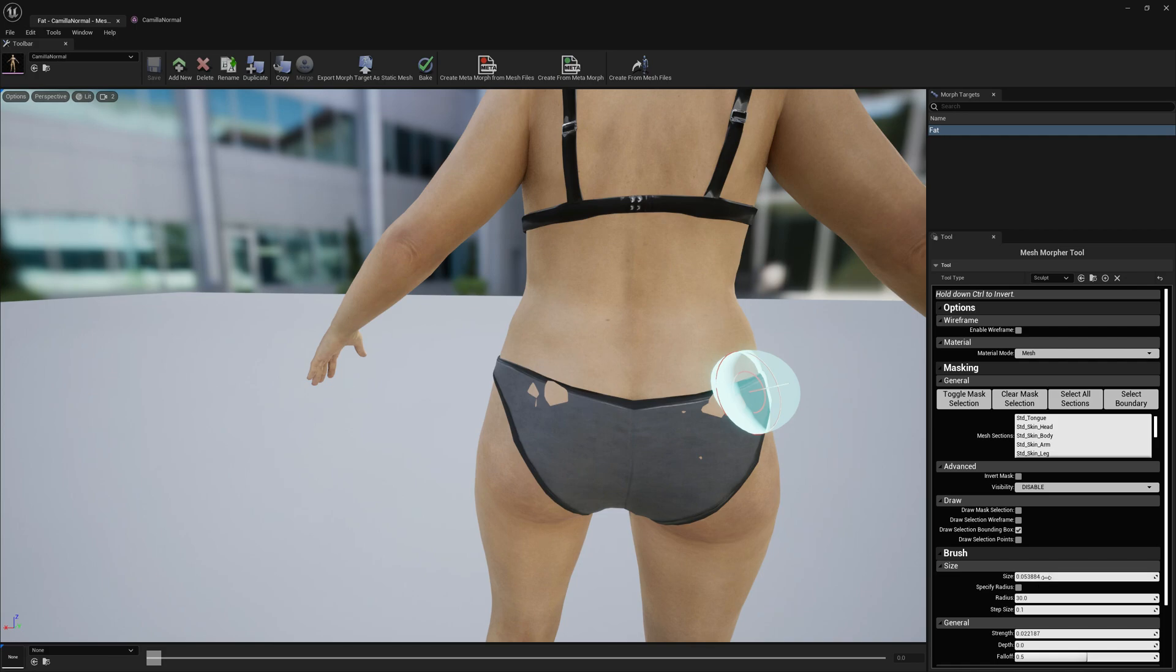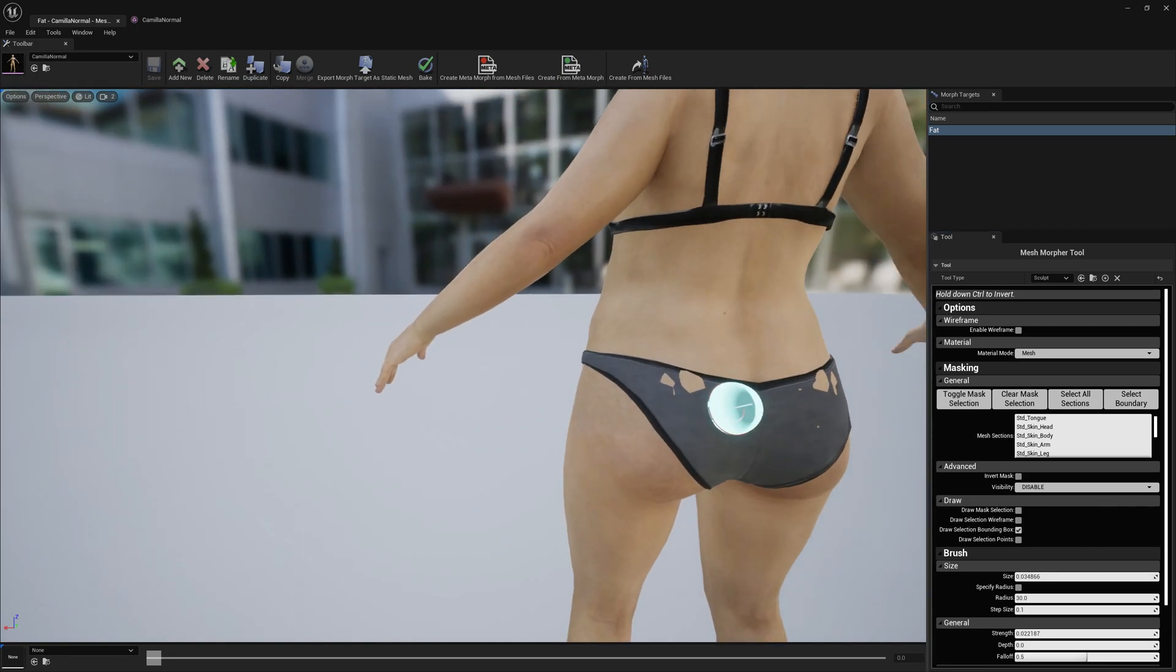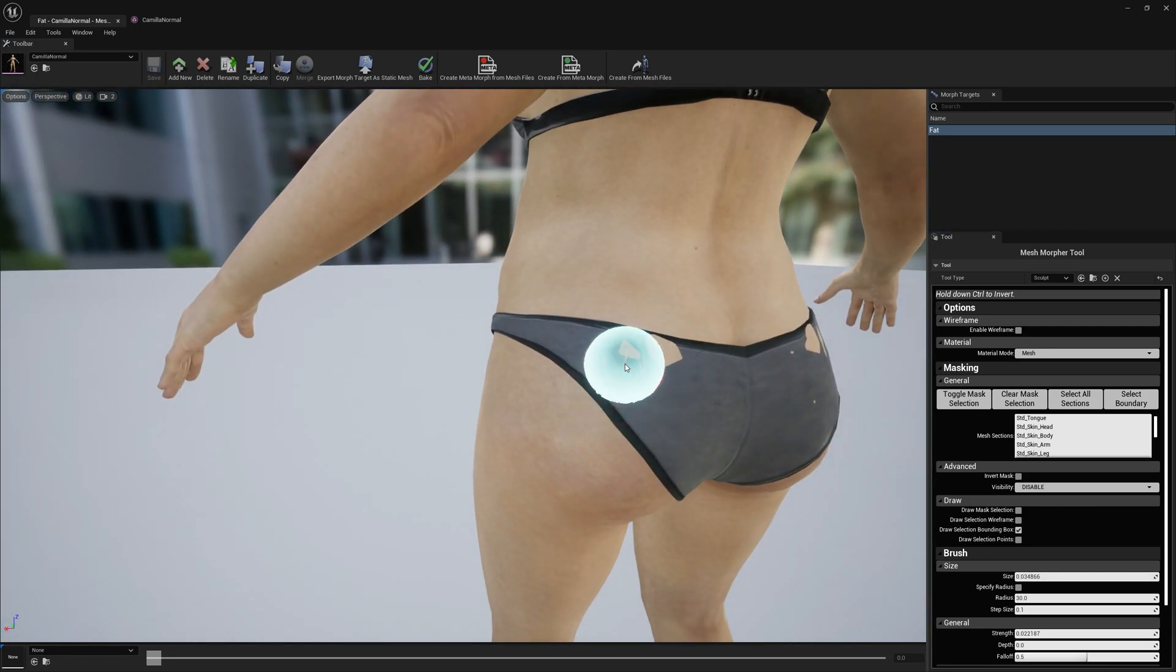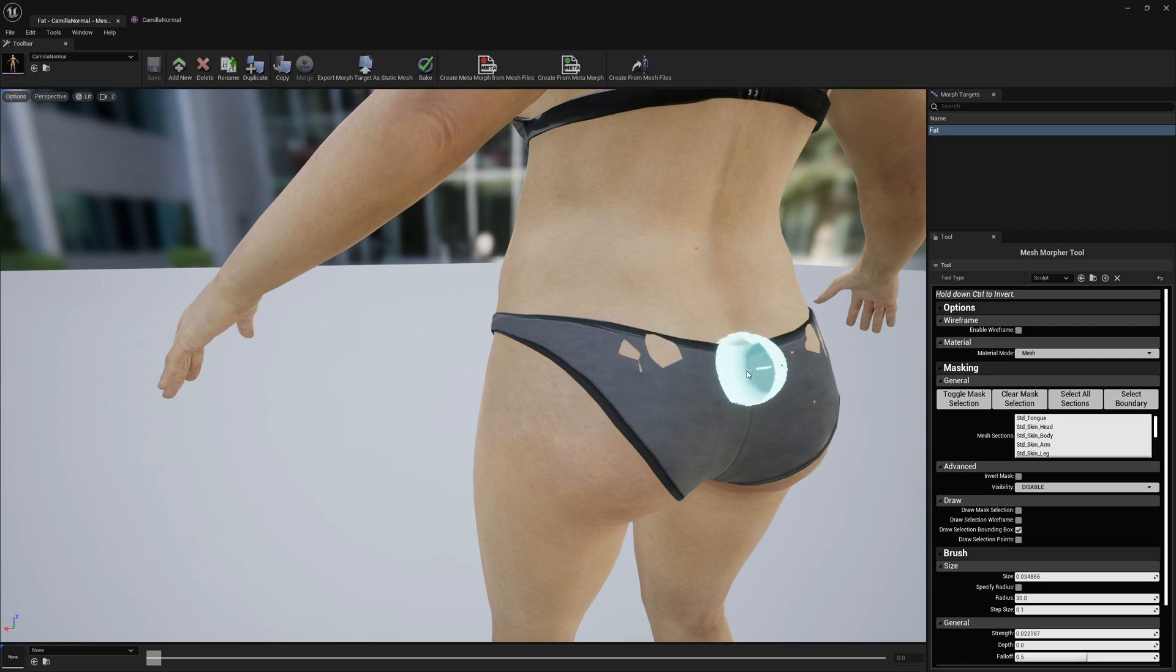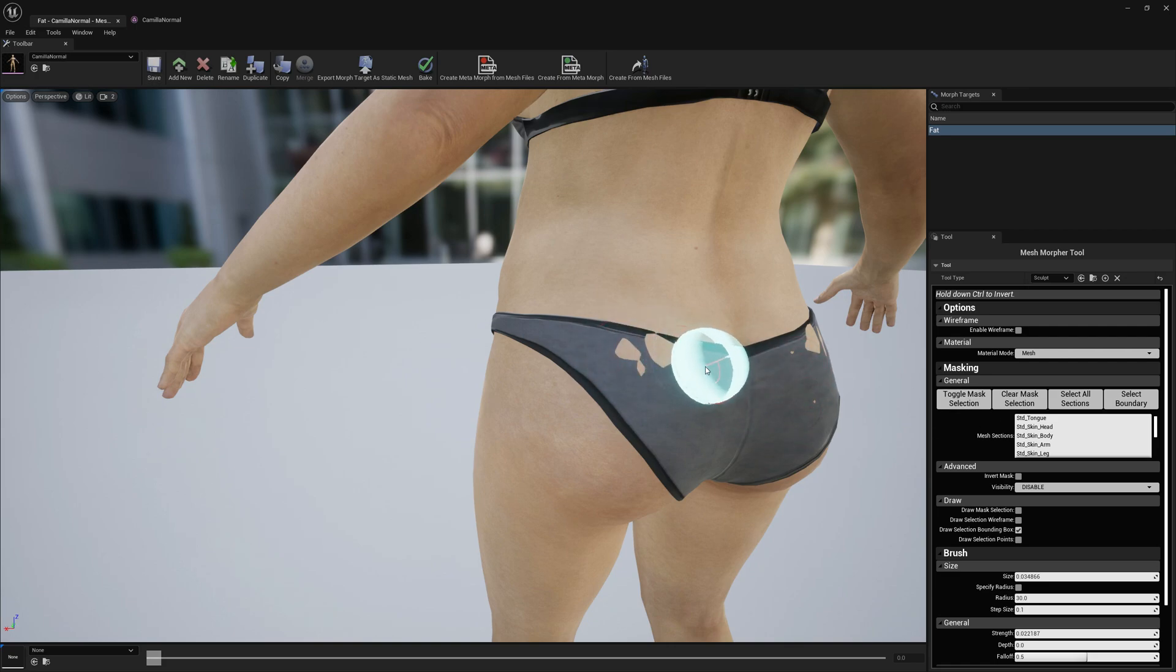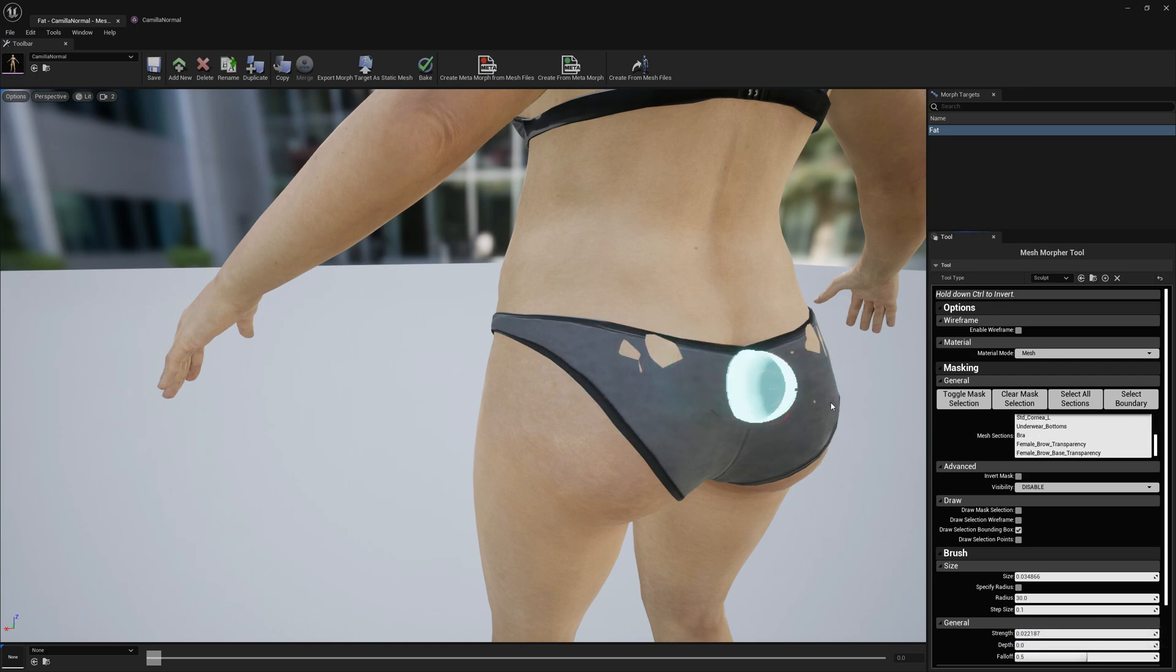Just pick a proper brush size so you can work as you want. Have a very low strength for the sculpt brush. We don't want to make very obvious changes. Let me undo. We have to select the sections we want to modify. We want to modify the underwear and the bra. This is what we want to modify. Just select them in the mesh sections.